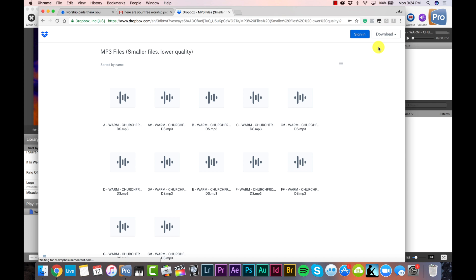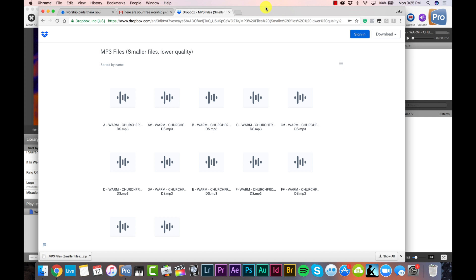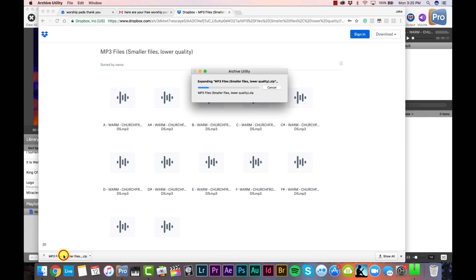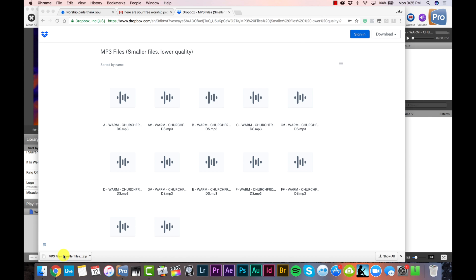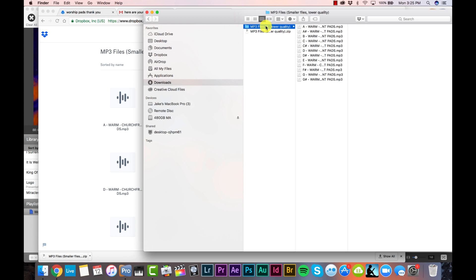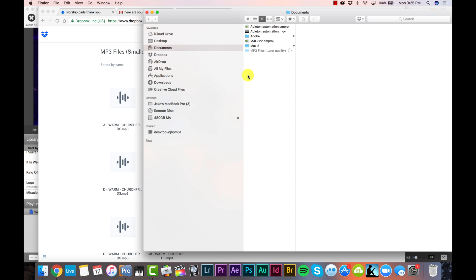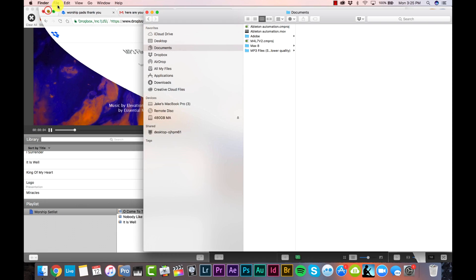You can also add them to your Dropbox if you have a Dropbox account. Once the files are downloaded into your downloads folder, go ahead and unzip that file and you'll see your folder containing your MP3 files on your computer. I would recommend copying and pasting that somewhere locally, maybe in your documents folder. And now we can go into ProPresenter.